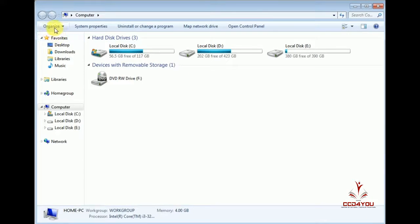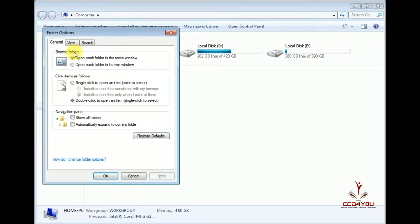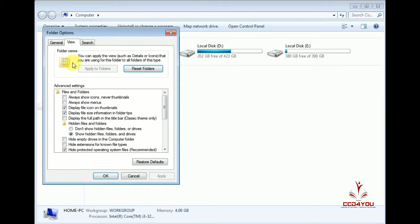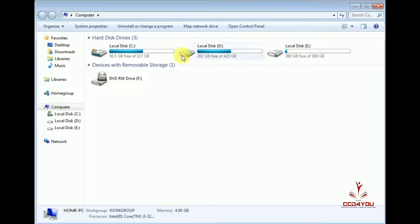So, what's the first thing? I'm going to call the folder settings. Then you can choose options, view settings. Then don't show or show — select Show. Then apply.